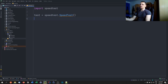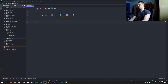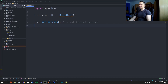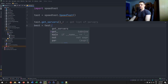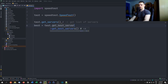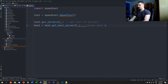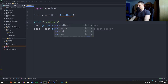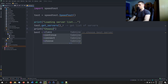With this object we can do a download test, an upload test, evaluate the ping, and so on. But first we want to find some servers and choose the best one. We'll call test.get_servers() — which gets a list of available servers — then best = test.get_best_server() to choose the best one. We'll also print messages like 'loading server list' and 'choosing best server'.